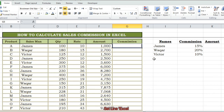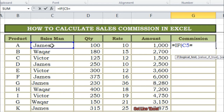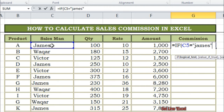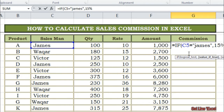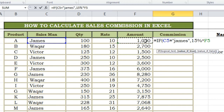We will calculate the commission amount of each employee using an IF condition. Write equal sign, then write IF, and press Tab. You will automatically get the IF function along with parentheses. Then select column C5, then write equal sign. After the equal sign, write the name of the employee of which you want to know the commission amount. Before and after the name, write quotation marks or inverted commas, because when there is any text value, quotation marks are always used with text.